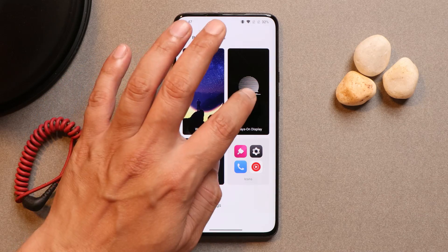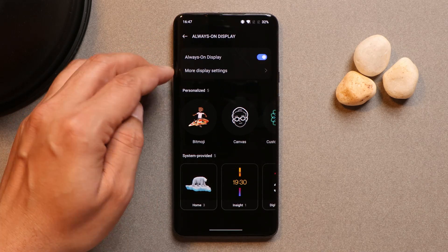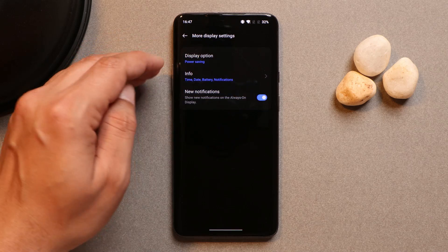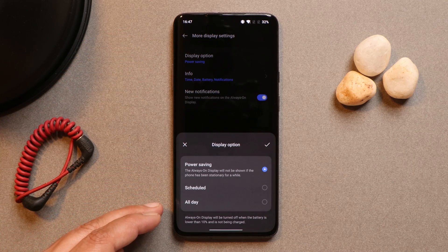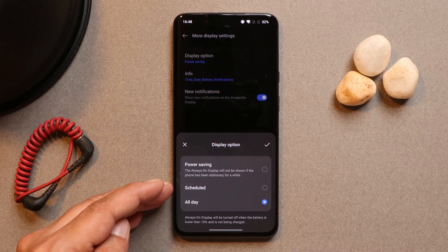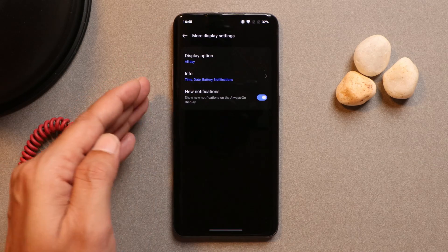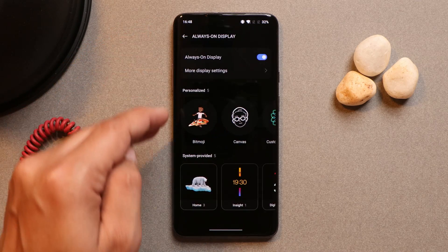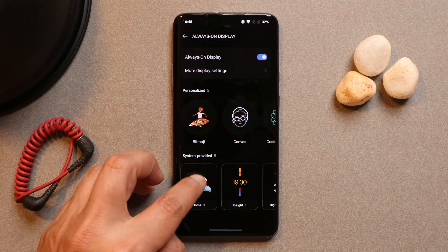Once installed, go to the personalization section, tap always-on display, tap on more display settings, and now you can make changes in the display option — you can keep it all day or schedule it. Once you make these changes, it is recommended to uninstall the update of this application.